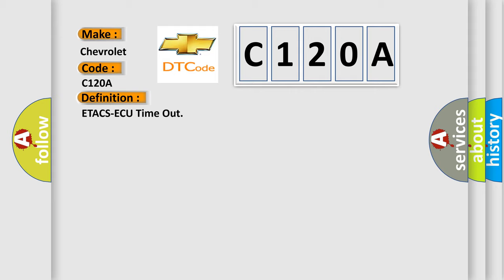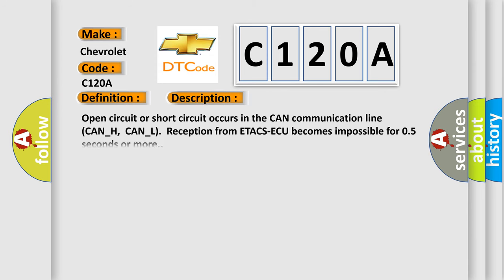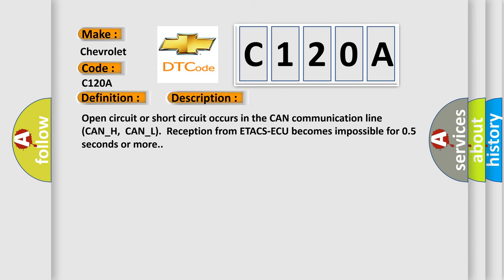And now this is a short description of this DTC code. Open circuit or short circuit occurs in the CAN communication line CAN-H, CAN-L. Reception from ETA CSAQ becomes impossible for 05 seconds or more.